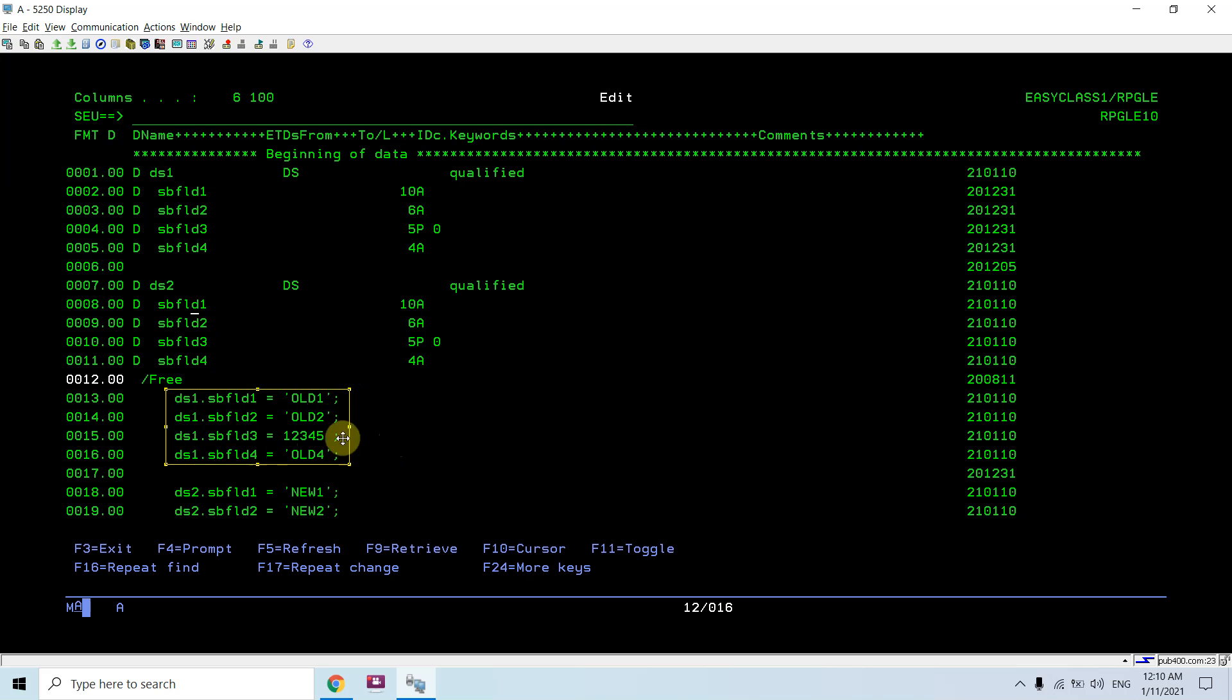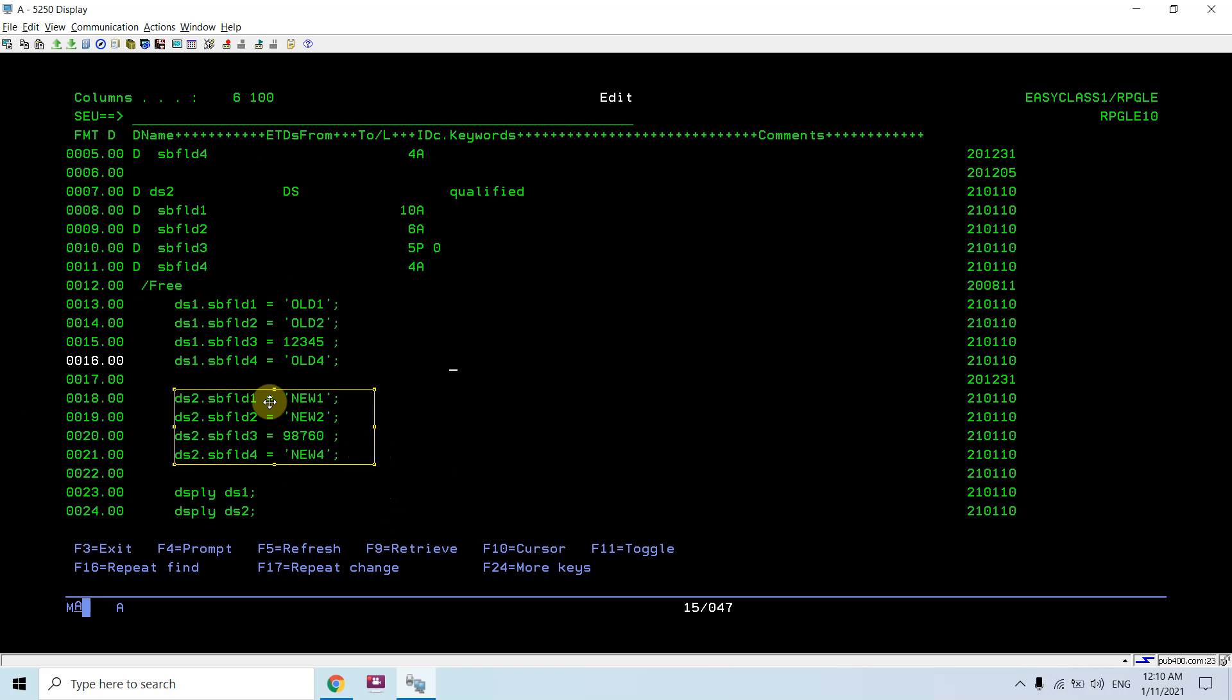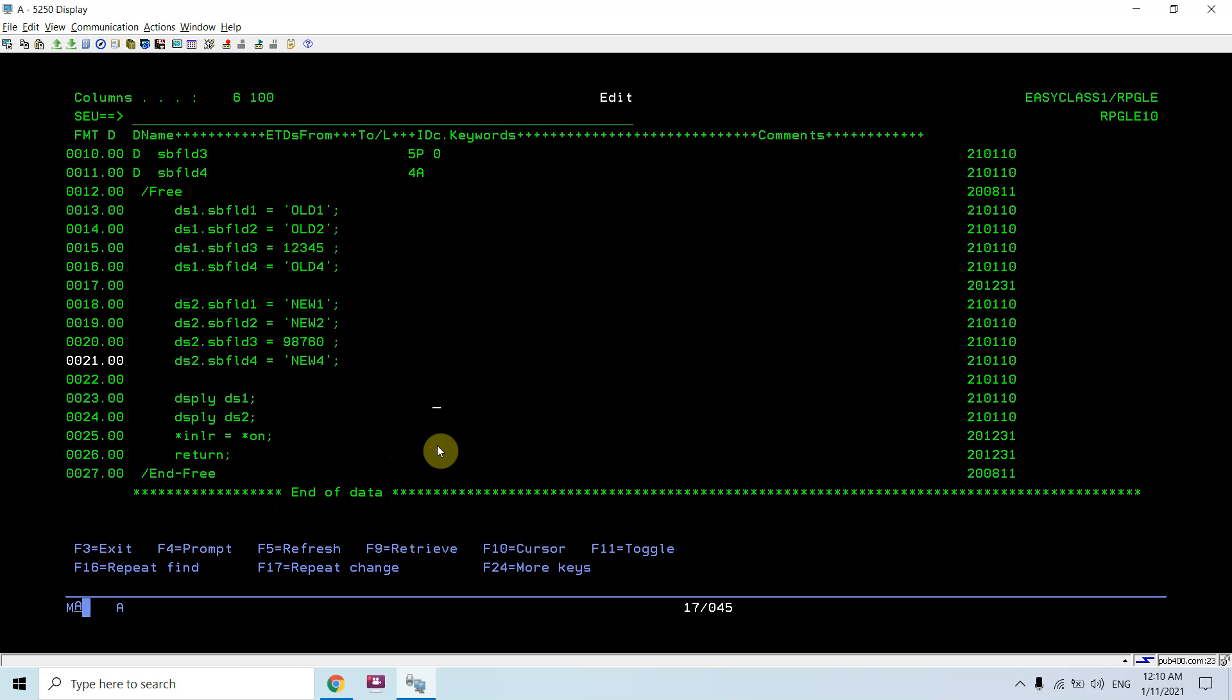The fields have 'old one', 'old two', 'one two three four five', and 'old four' values. And ds2 dot all the subfields qualified with ds2 have 'new one', 'new two', and these values. Then I am displaying the values.